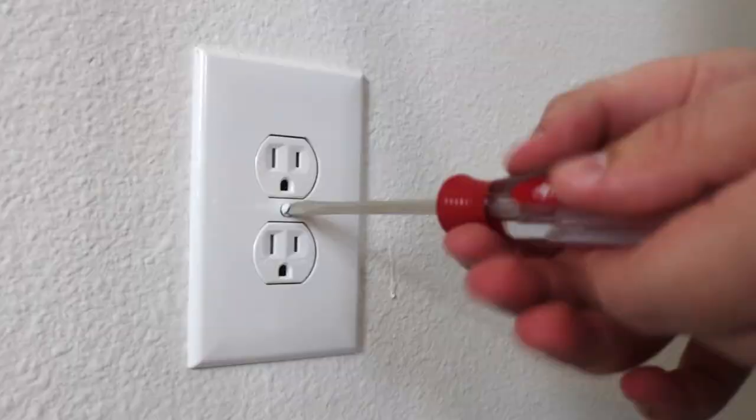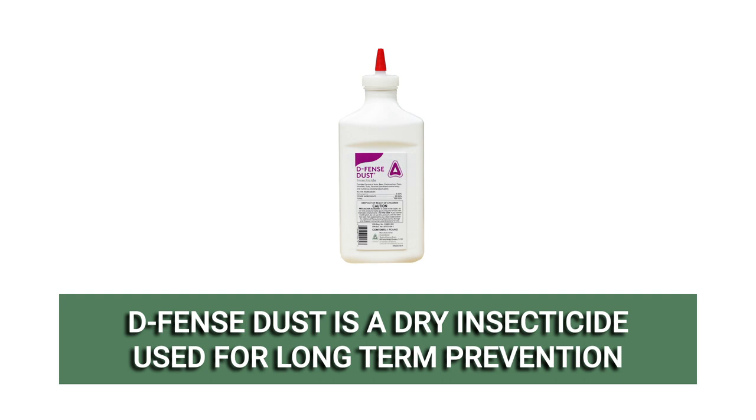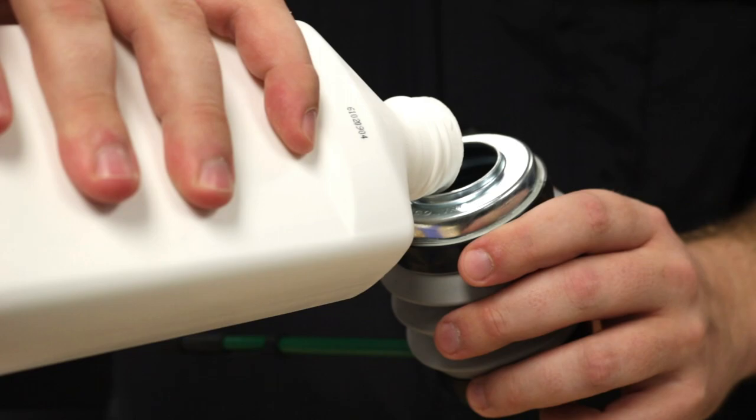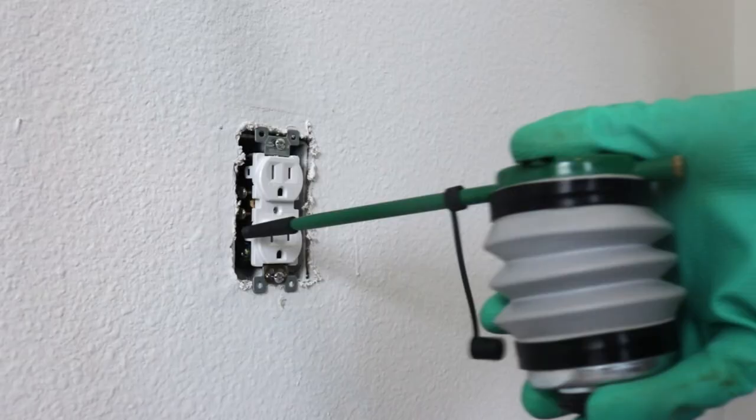For spots where liquids are ill-advised, like behind electrical outlets, Defense Dust will kill and control insects that attempt to cross its dry barrier. It's also resistant to moisture, making applications near water heaters ideal. You'll need a handheld duster in order to apply this product. Just fill the duster halfway and apply two to three puffs to thoroughly coat the application area.